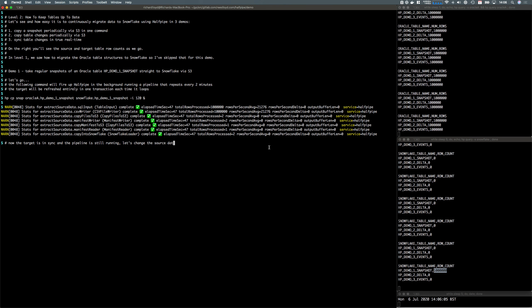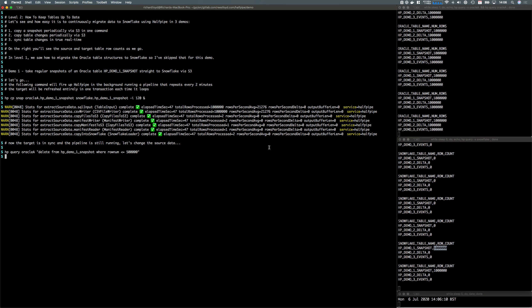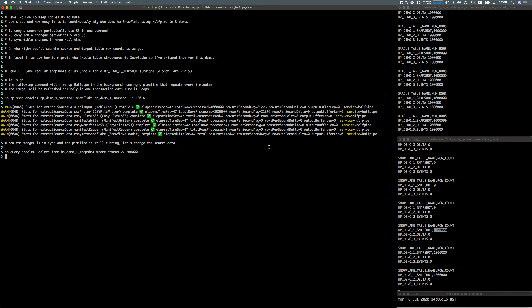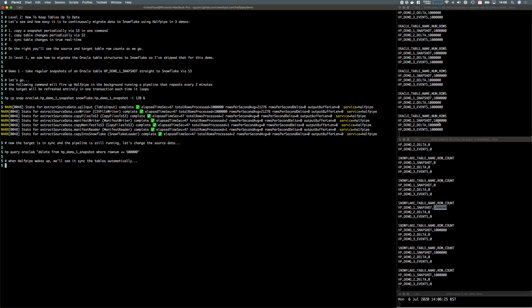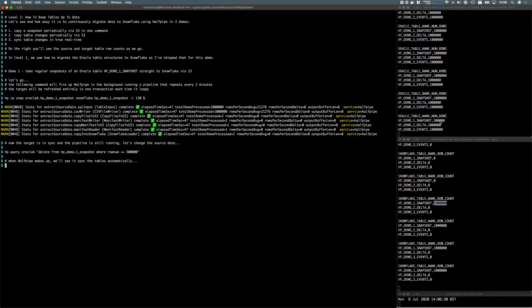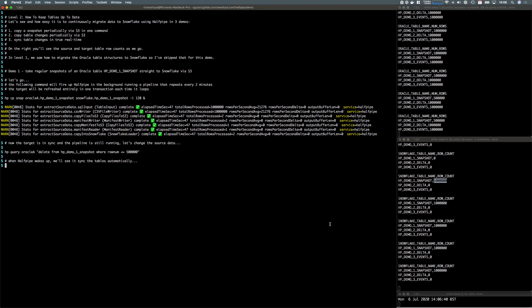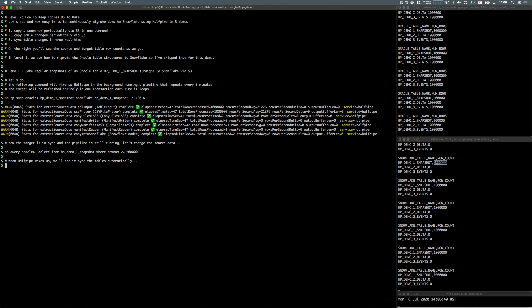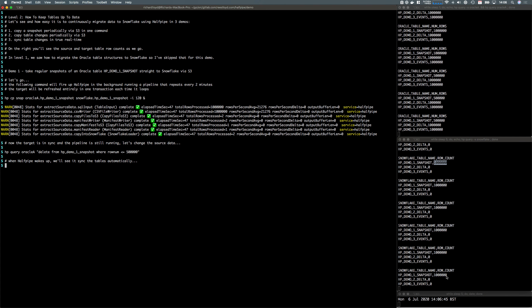The pipeline's still running in the background, so the next time it wakes up it's going to re-sync everything. Let's make some changes to the source. We'll delete half the data. The source data has disappeared now, or half of it at least. The next time Halfpipe wakes up it's going to take those rows straight across, delete the target entirely and recreate everything.